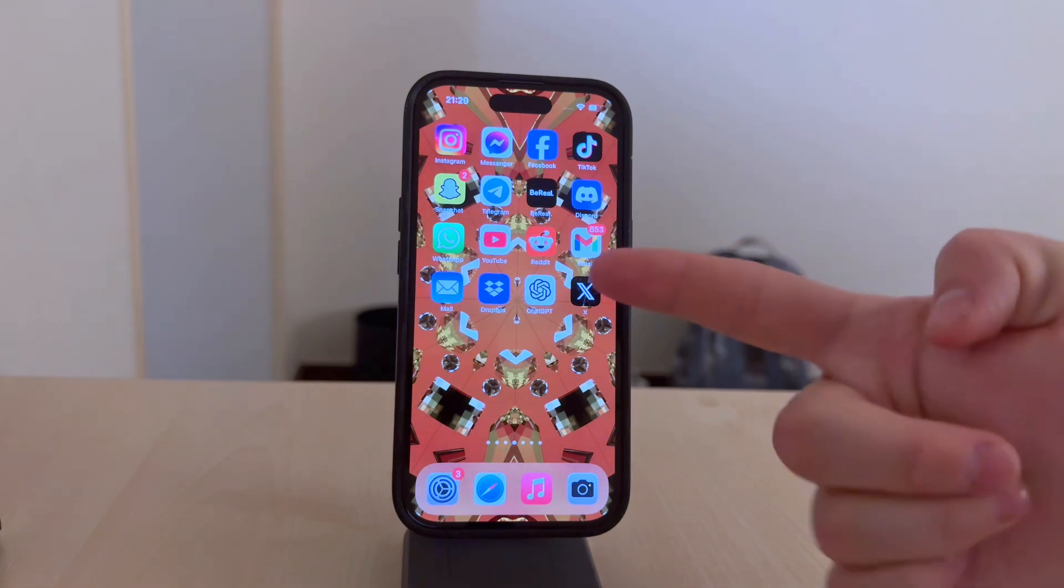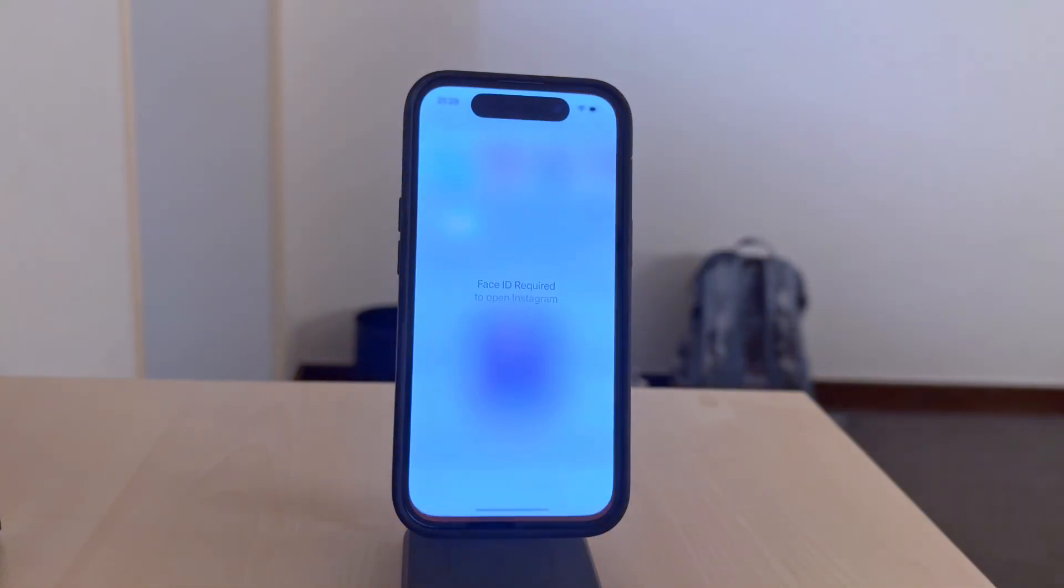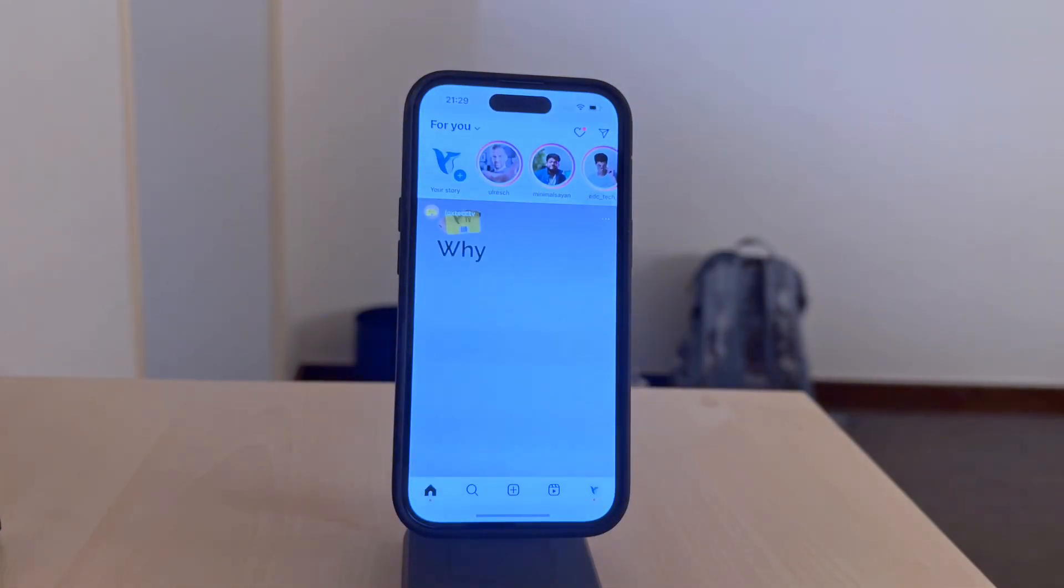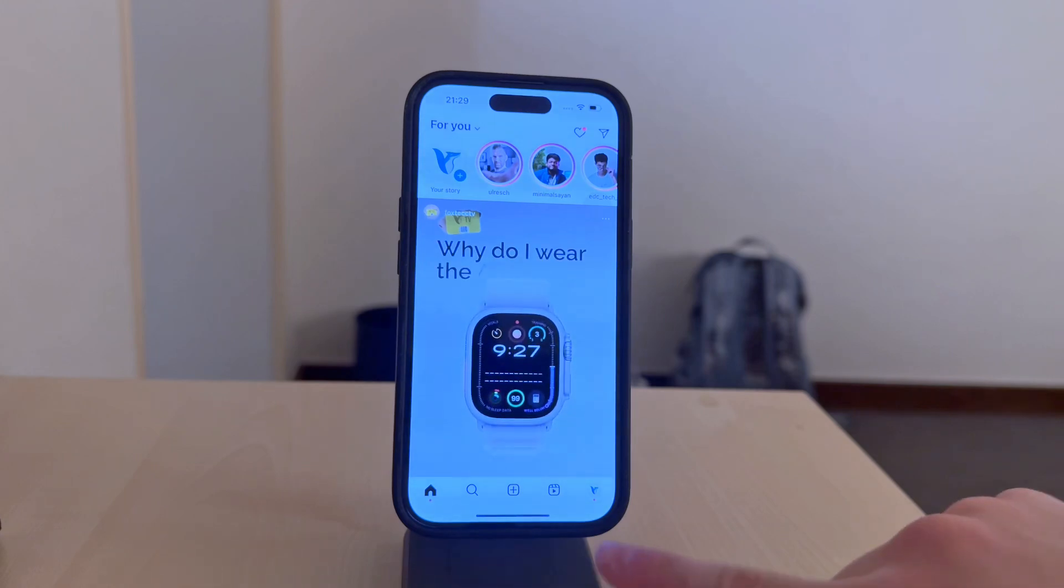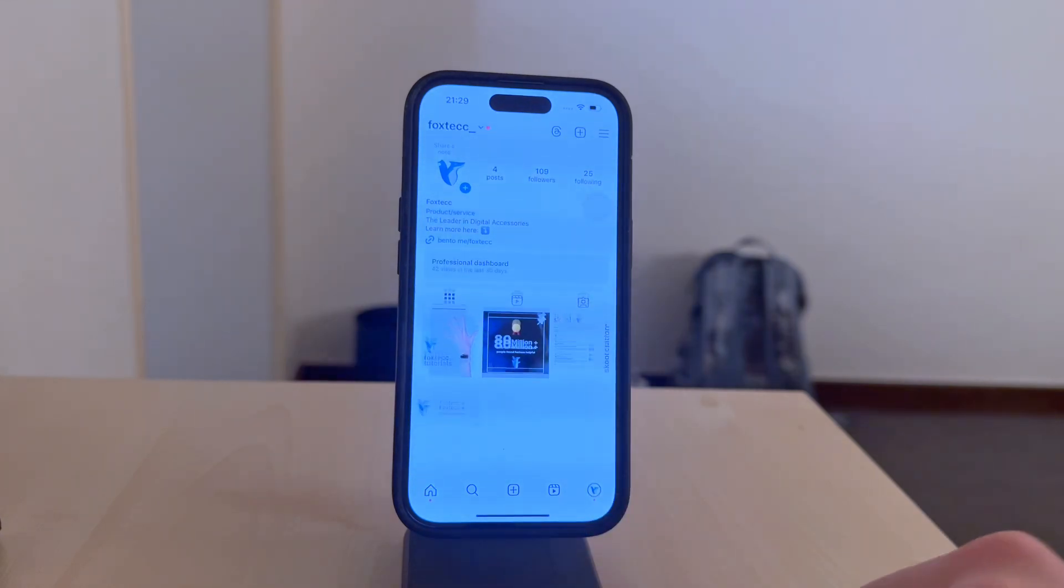What you need to do first is open the Instagram app on your phone and go to your profile page. You need to tap on the person icon in the tab bar at the bottom.